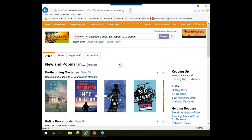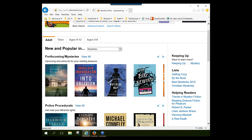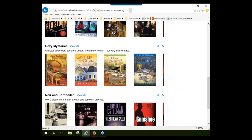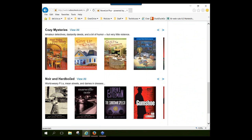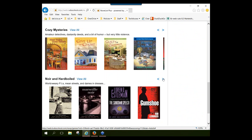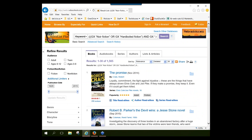Clicking 'Explore Mysteries' takes me to another page that shows carousels for sub-genres within the mystery genre: forthcoming mysteries, police procedurals, historical mysteries, cozy mysteries, and noir and hard-boiled. They'll show 10 noir and hard-boiled titles on a scrollable carousel, or I can click 'View All' to get a longer list. In this case it does a genre search and pulls back a standard result list — I've got 1,565 titles categorized as noir or hard-boiled mystery fiction.